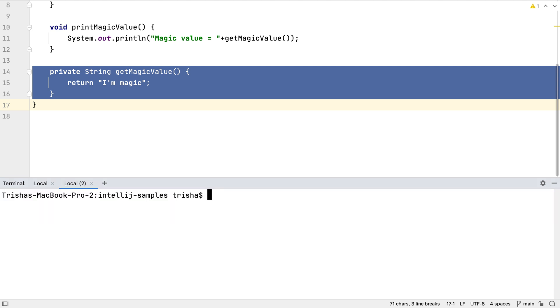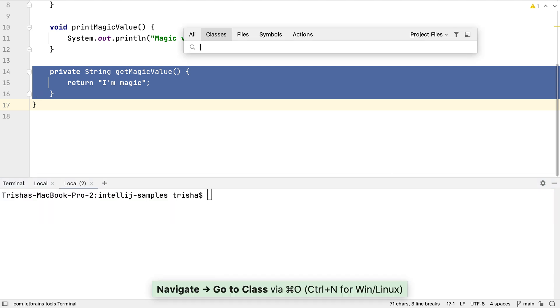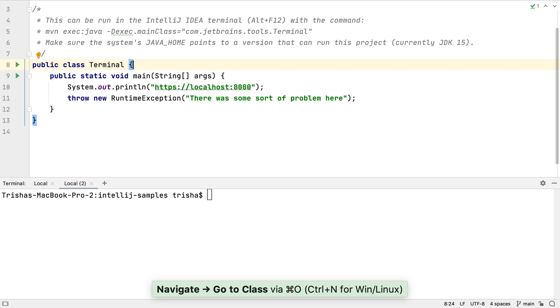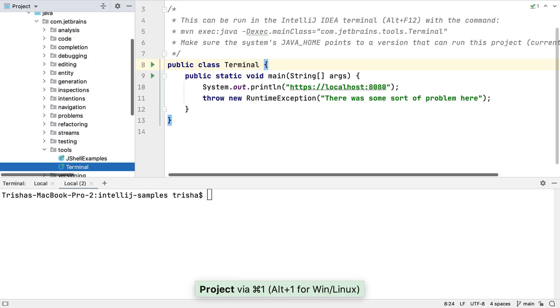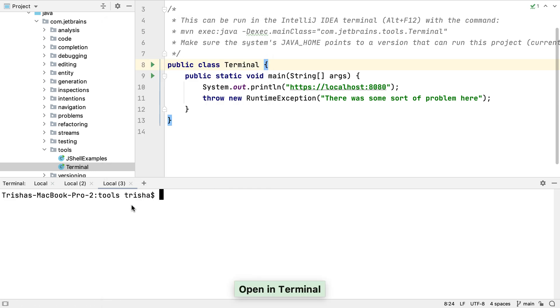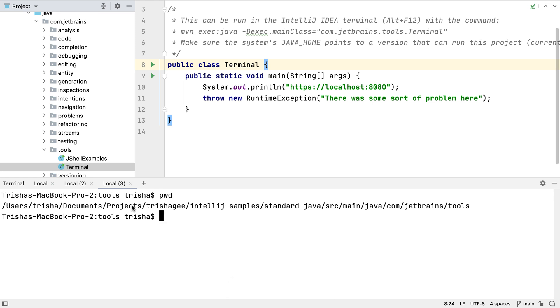The integration provided by the IDE also extends to being able to open a location from inside the project window, in the terminal window. So we can have a terminal window in the correct location immediately, without having to navigate via the command line.